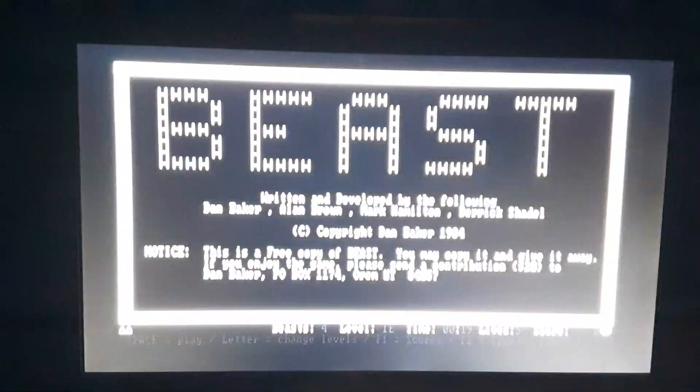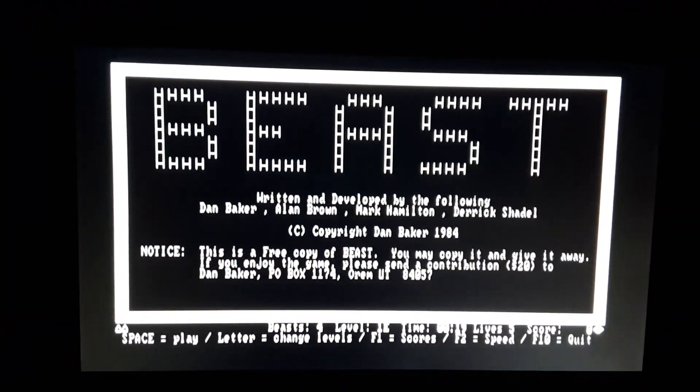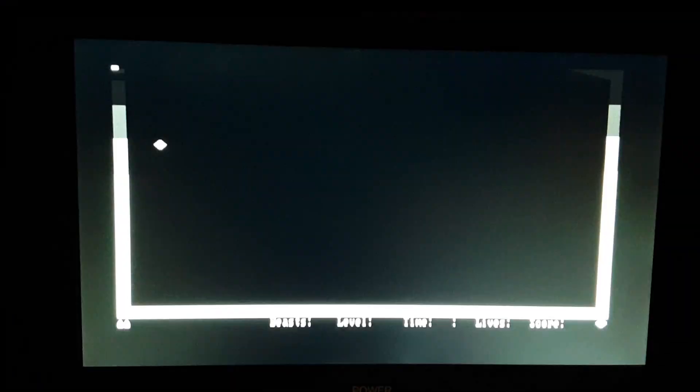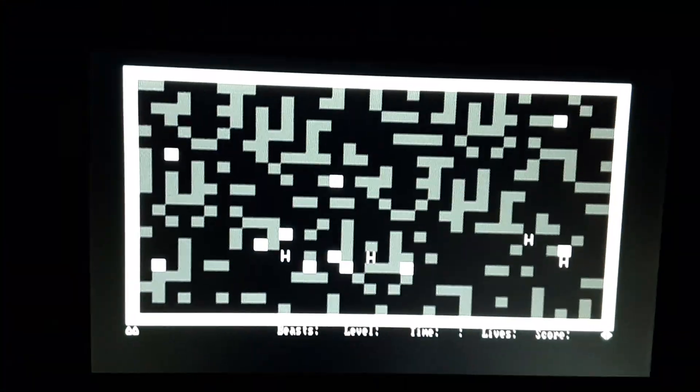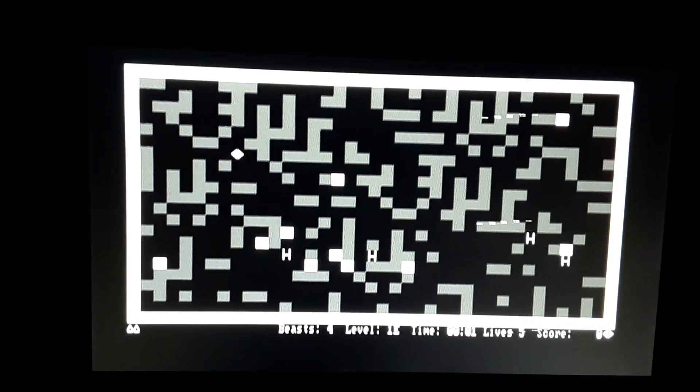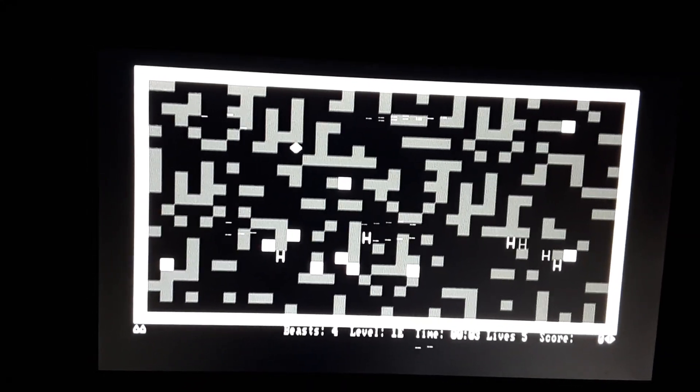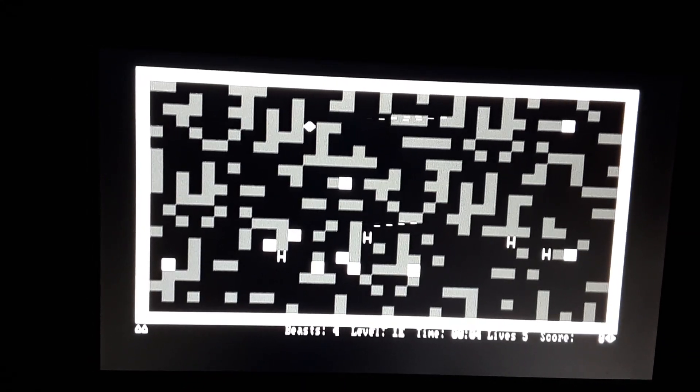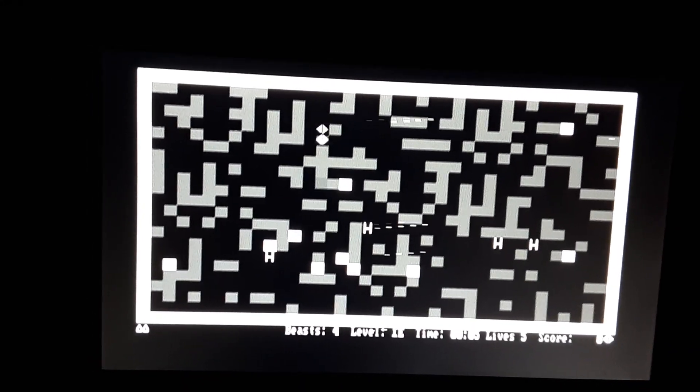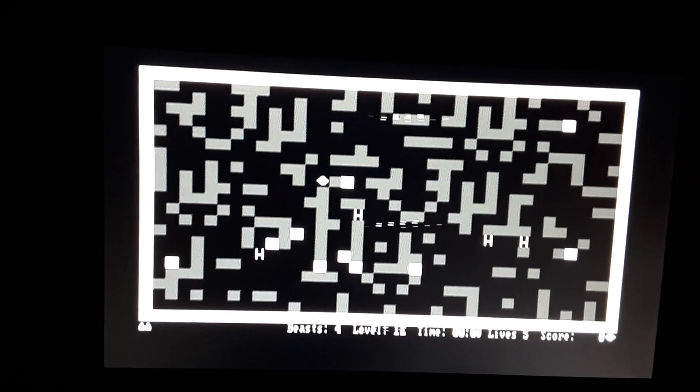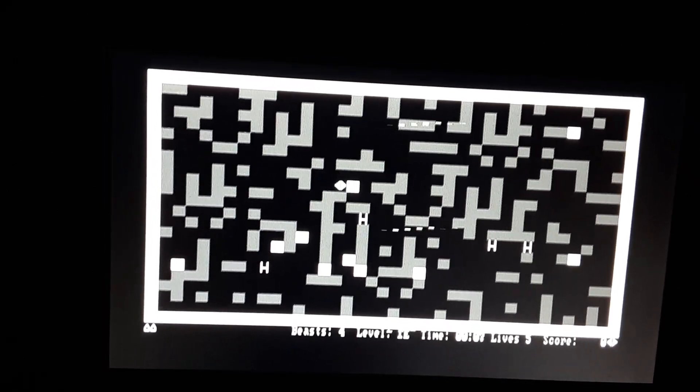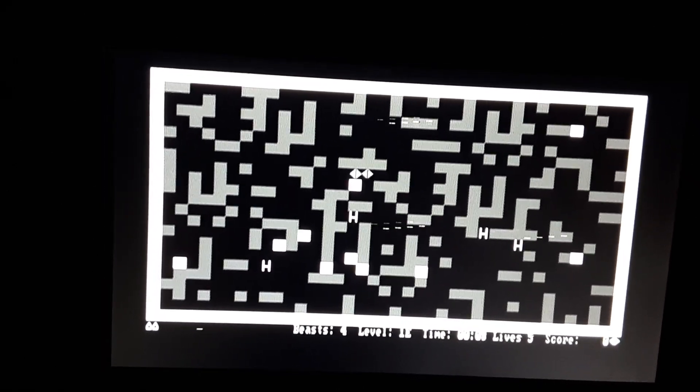I'm going to do Beast. Now this one is text based. If any of you have ever remembered this game, you've got to smash the H's between two blocks.